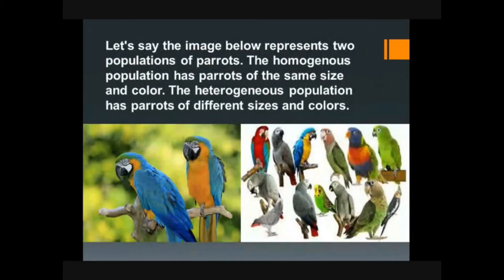The image below presents two populations of parrots. The homogeneous population has parrots of the same size and color. The heterogeneous population has parrots of different sizes and colors.